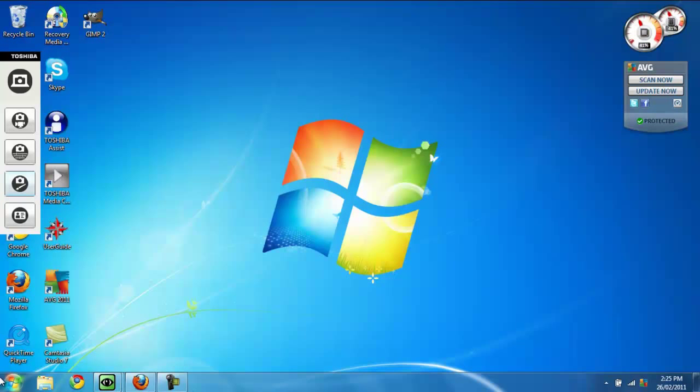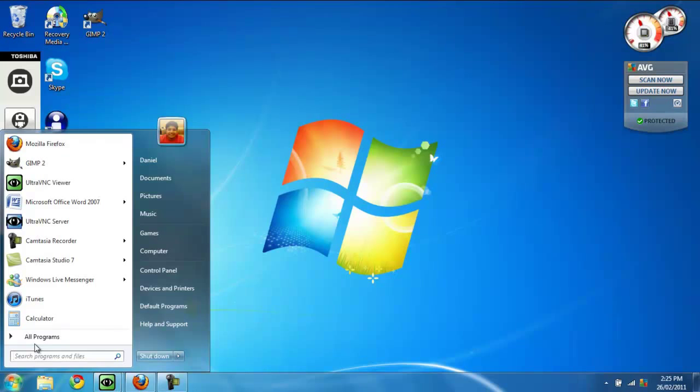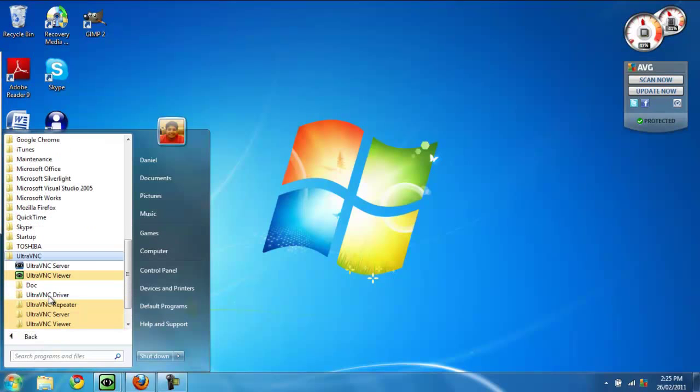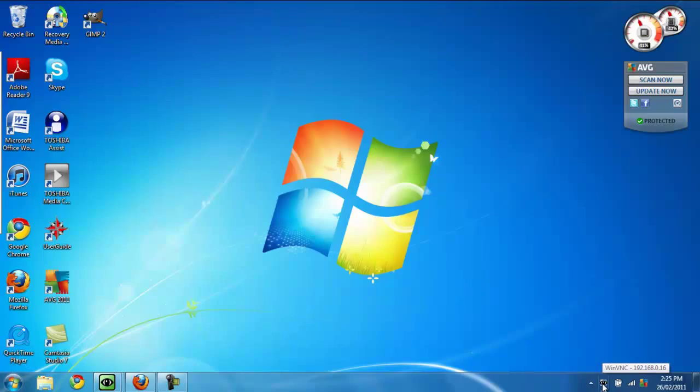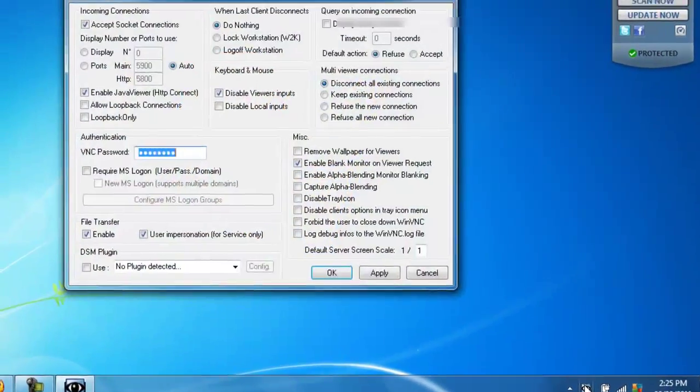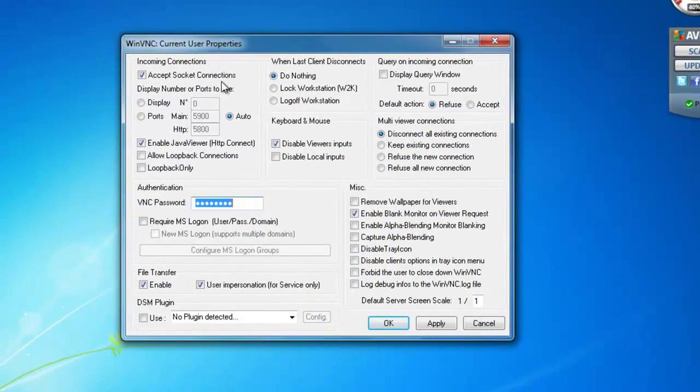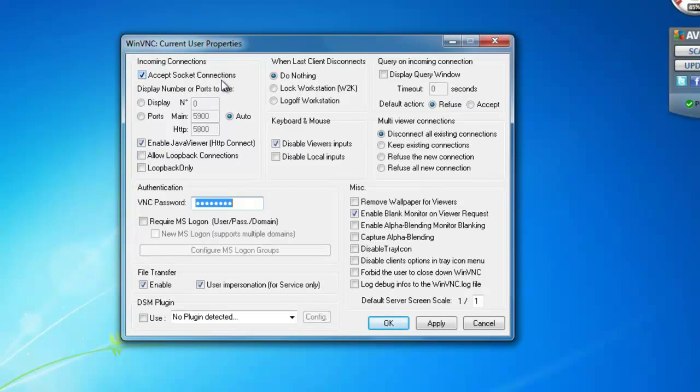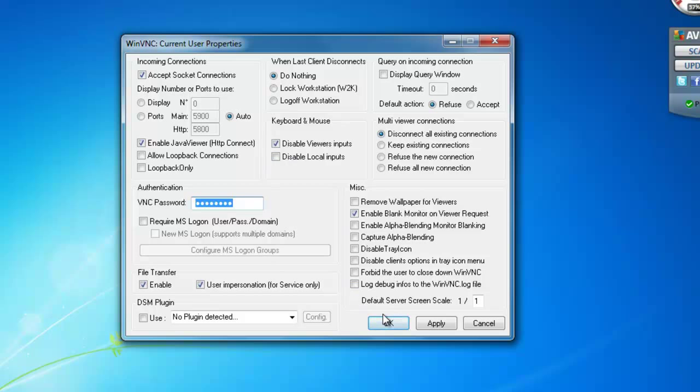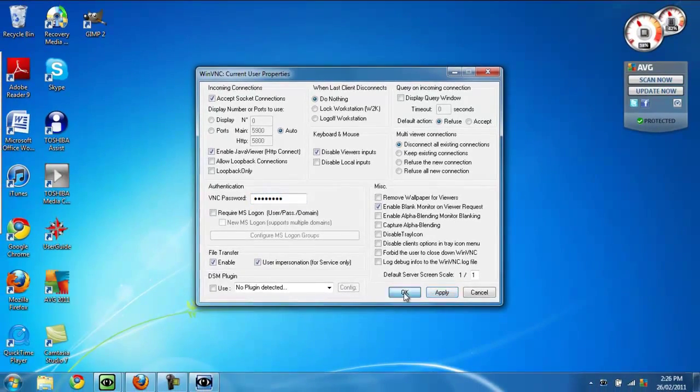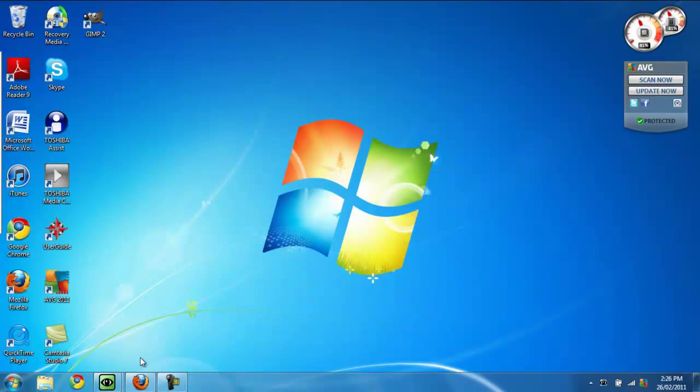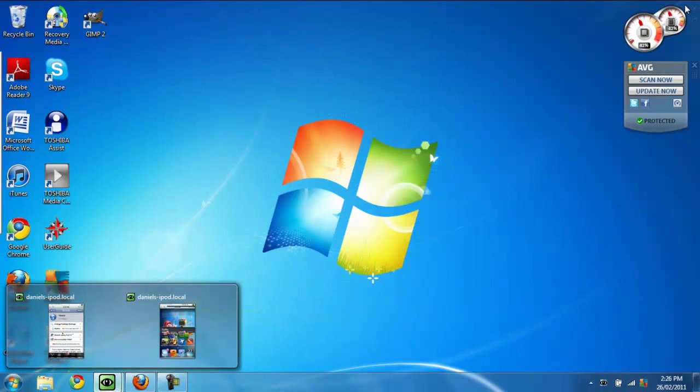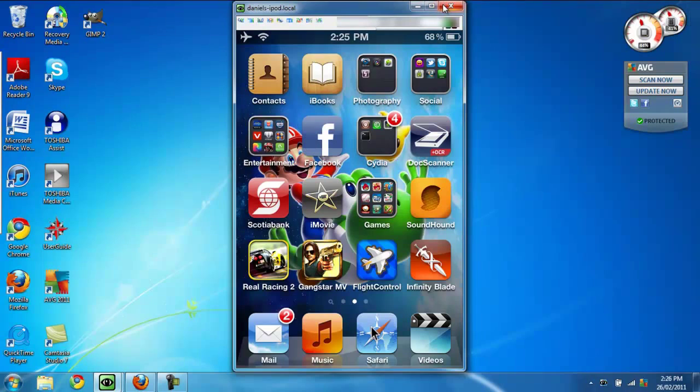Now what you want to do is go to All Programs, and when you do that, you want to open up VNC. When you open it up, just double-click it. I would really like you to pause this video right now and copy down all the settings I have—like check mark and uncheck mark all the areas I have on your computer. Just pause it, copy it, and once you've done that, just click Apply and then OK.